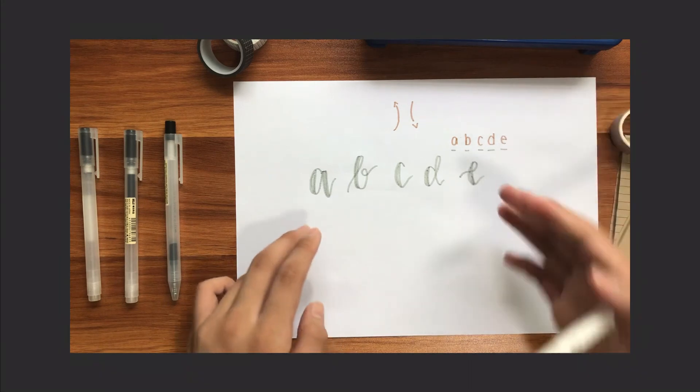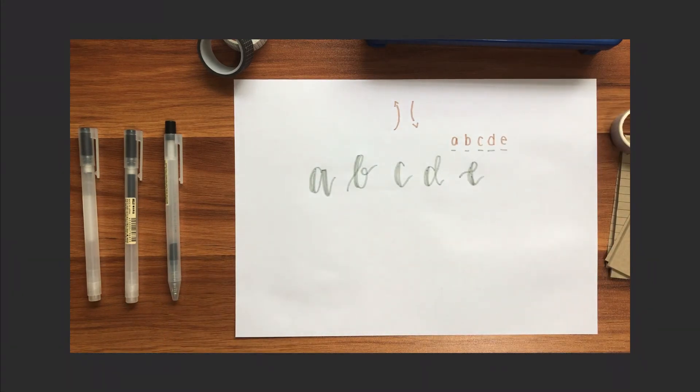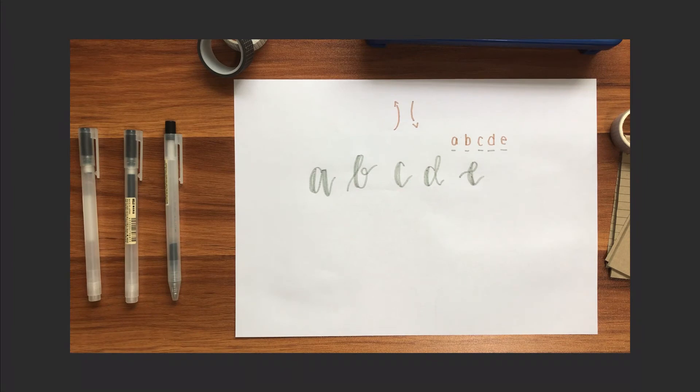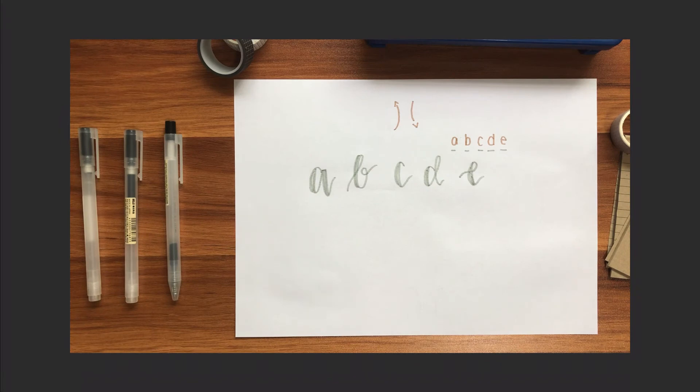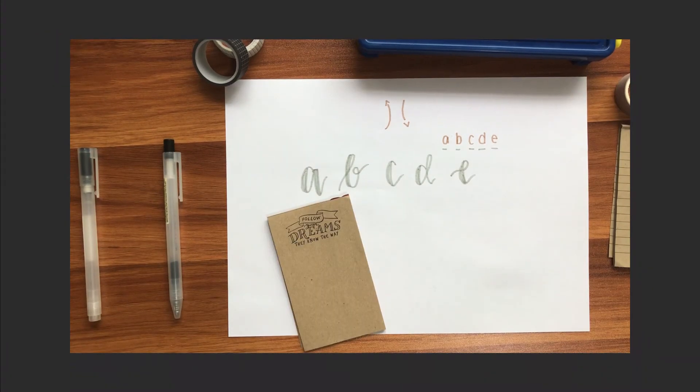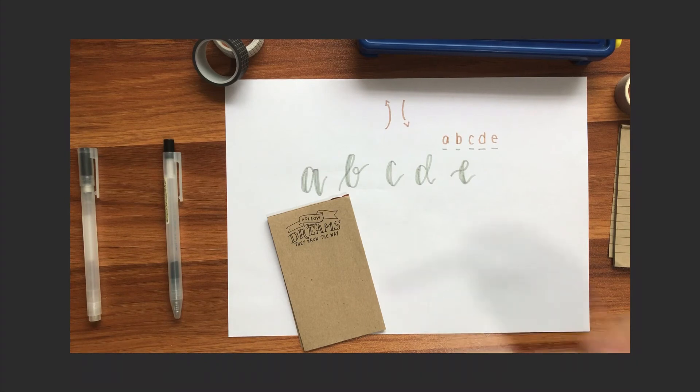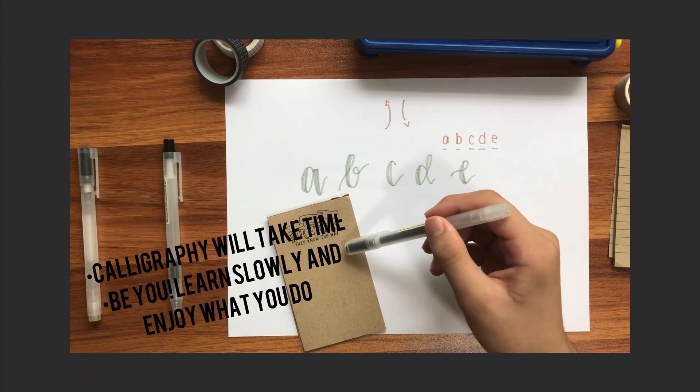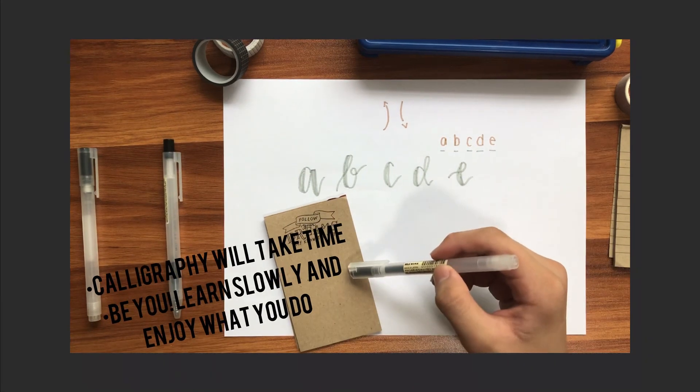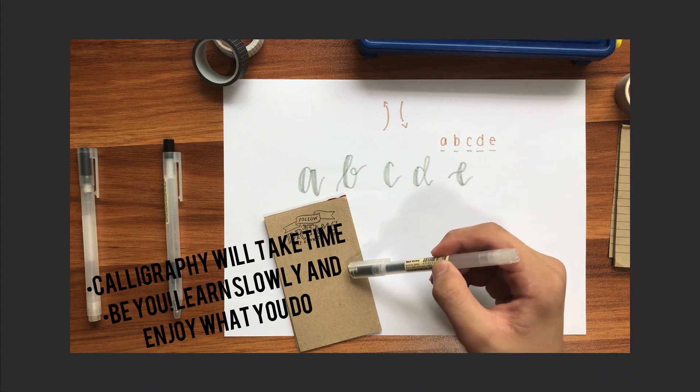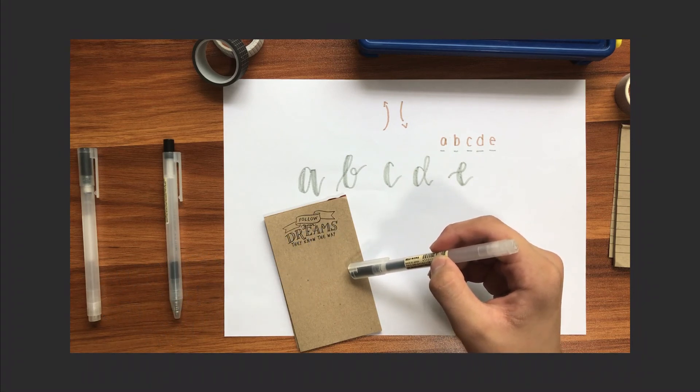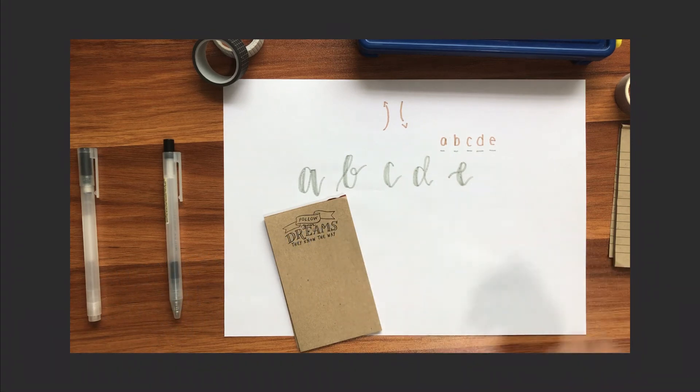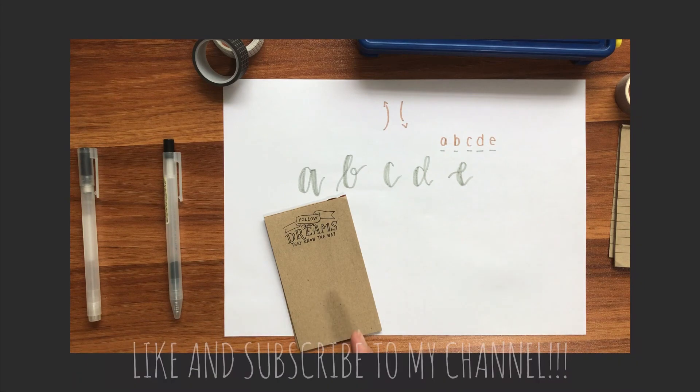But when you have a calligraphy marker, it's easier to do down strokes because it has the point where you can do calligraphy more easier and faster. And I would like all of you to remember that calligraphy will take time. Be you. Make your calligraphy enhance as you learn slowly. And don't forget to like and subscribe to my channel.